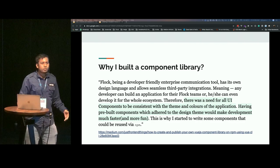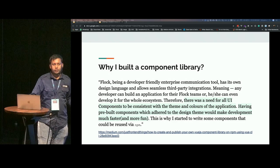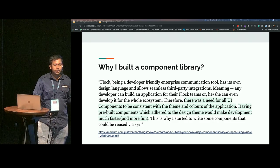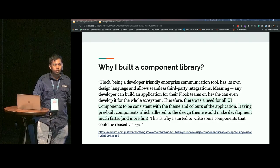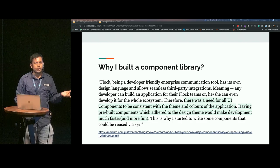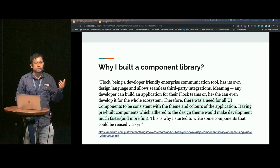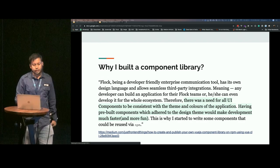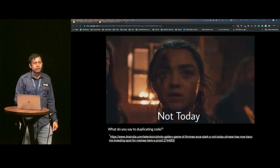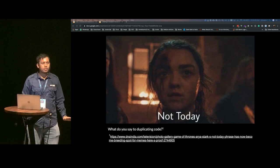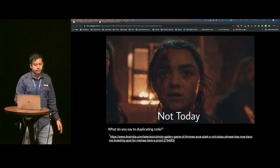What do you say to duplicate code? Every time you think, okay, I'm going to copy this code and paste it into another repository, what should you say? Not today. This is definitely what you should say.